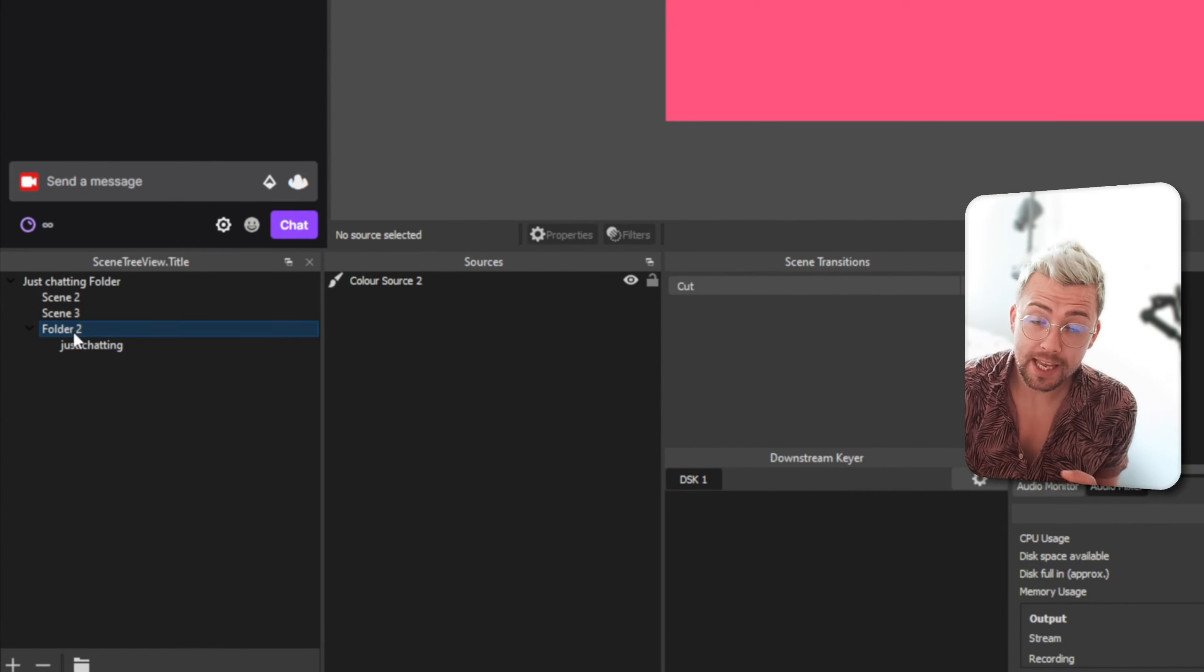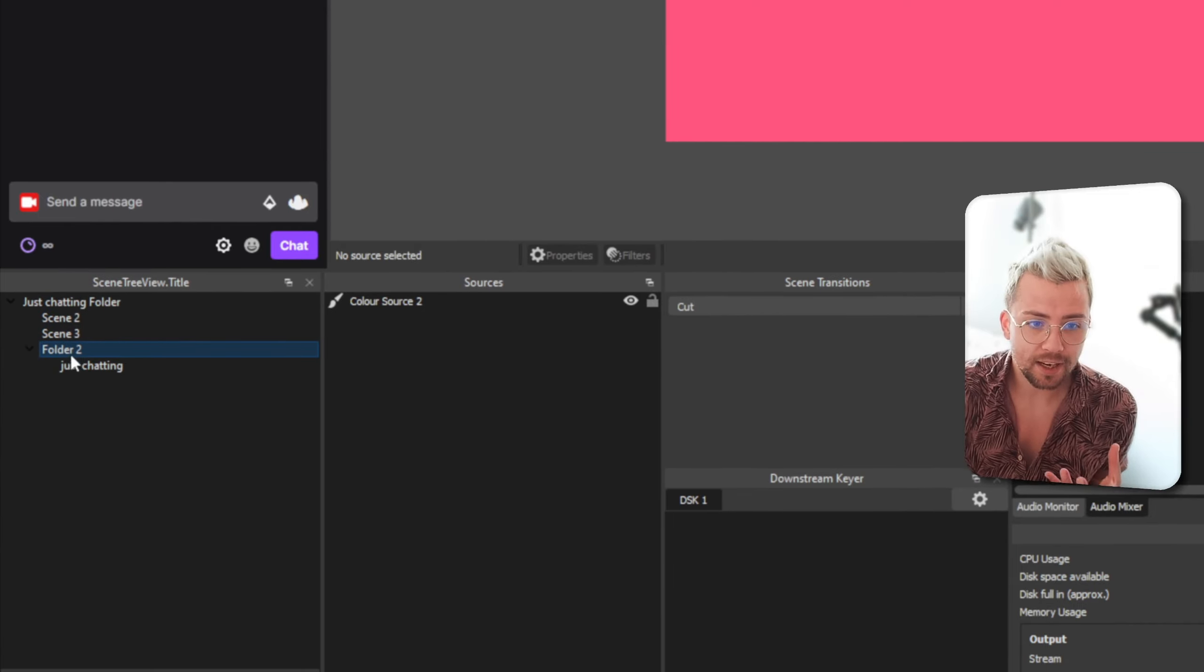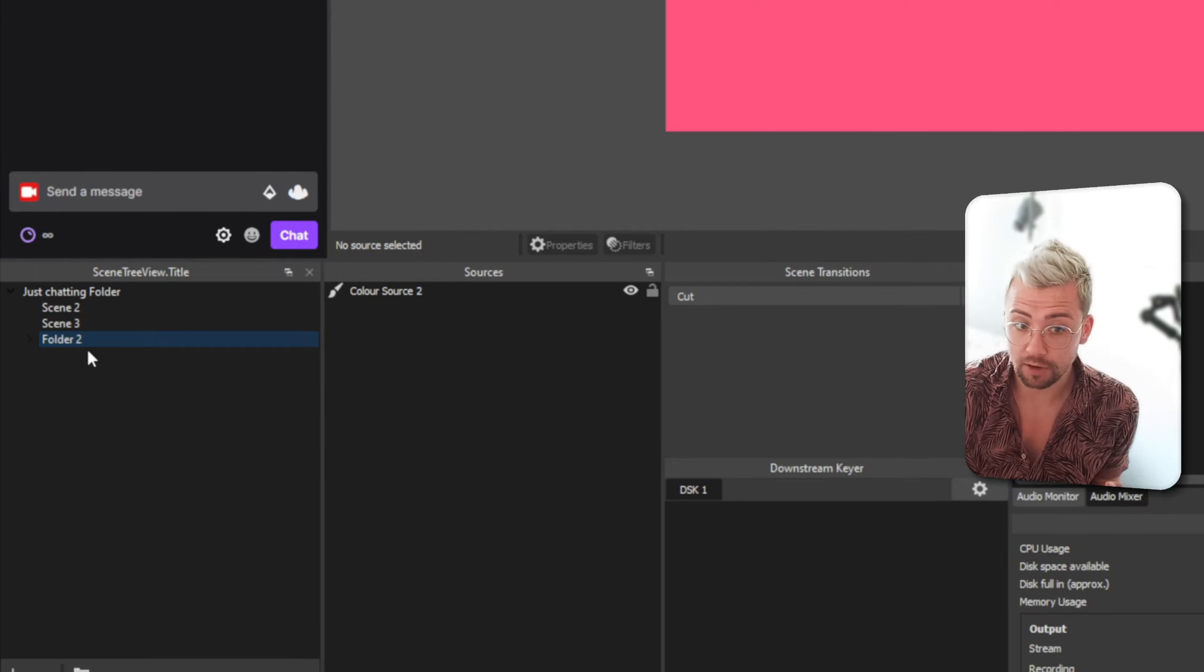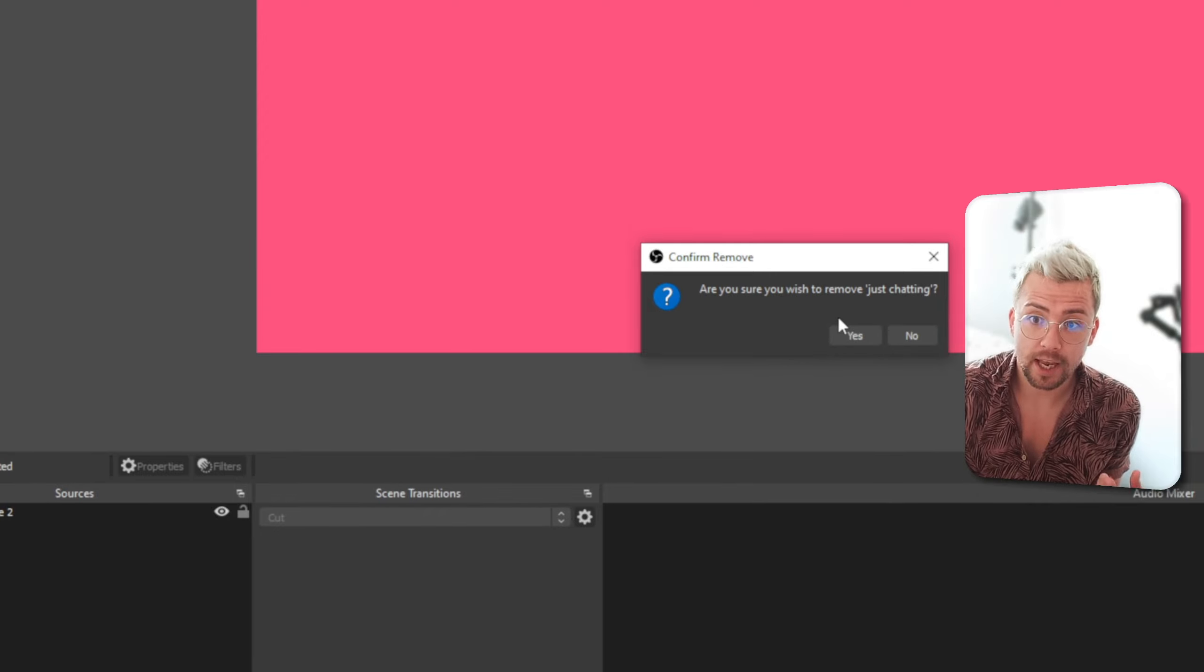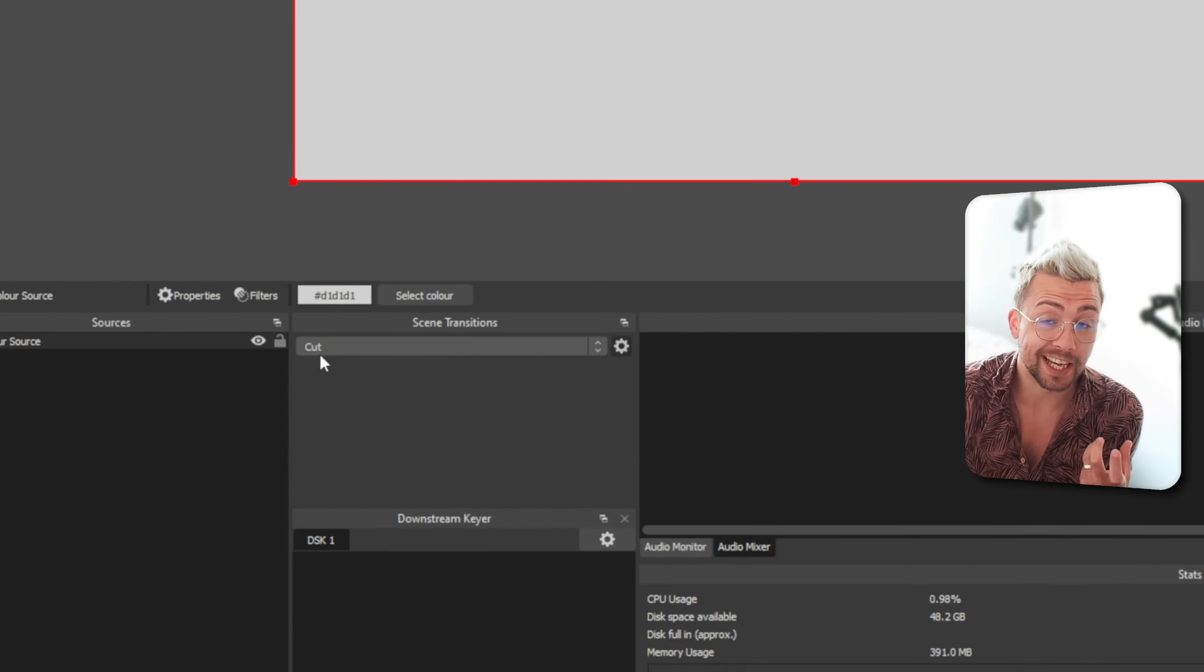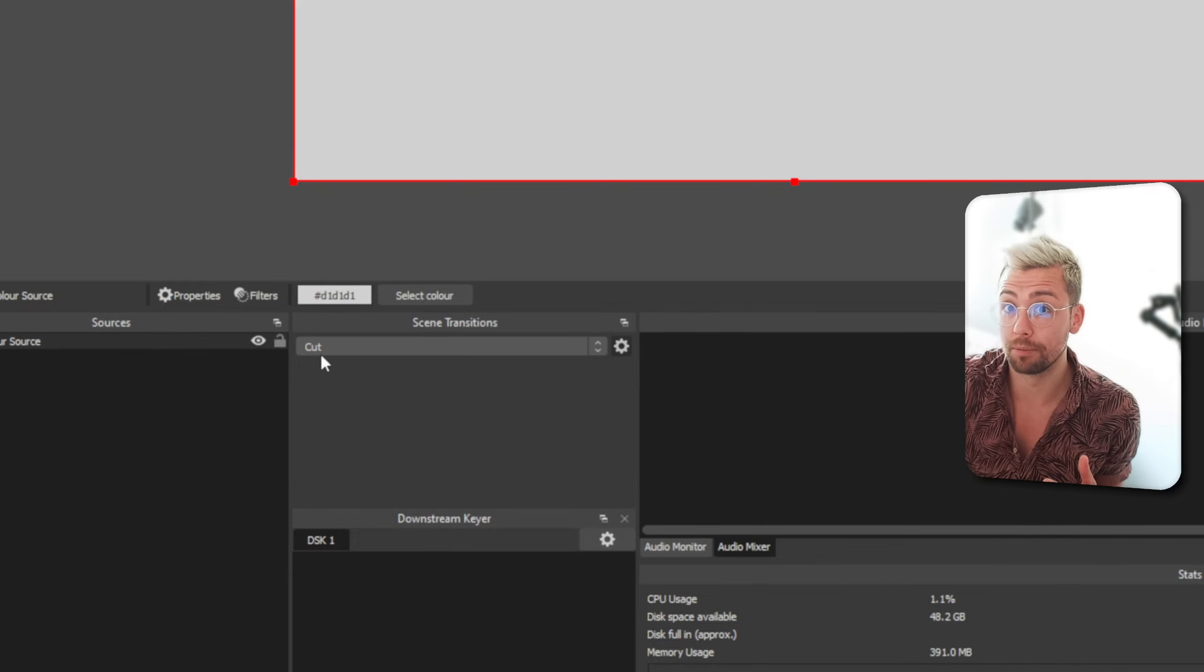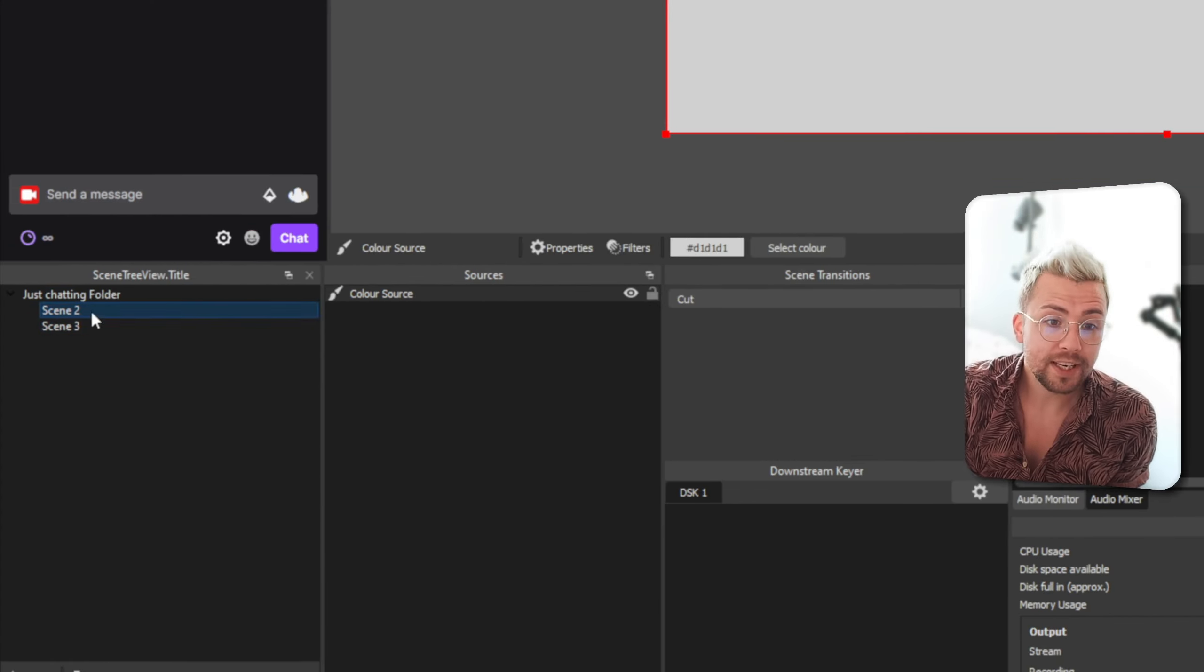The only thing is which could be seen as a good feature is anything that's inside a folder will be deleted as well. So, if I select folder 2 that's got that just chatting scene in here I press the minus button it's actually going to say are you sure you want to remove just chatting and that's going to actually delete that scene as well which can be quite useful if you need to bulk delete something. It will ask you if you want to delete each one individually as well.